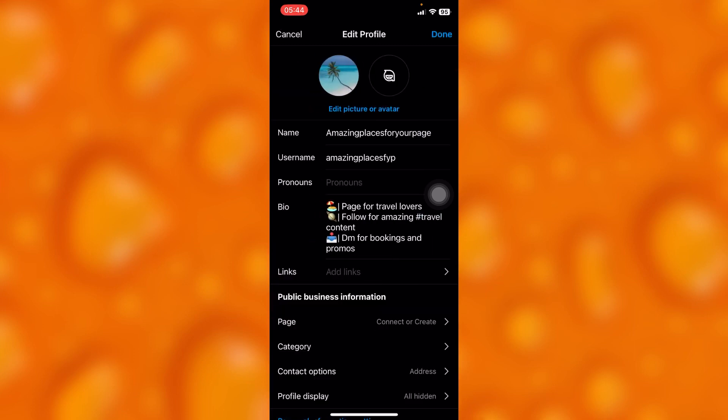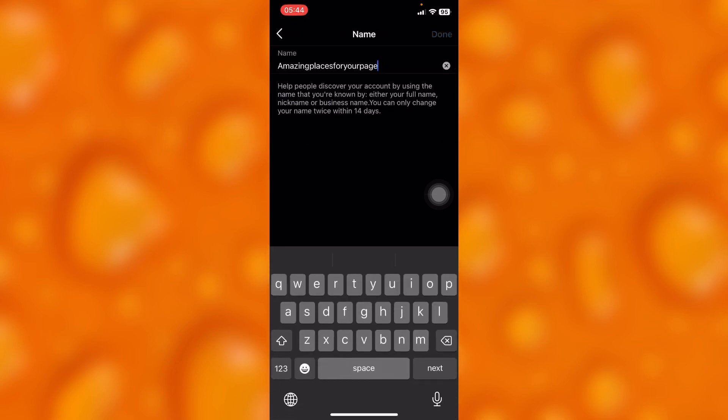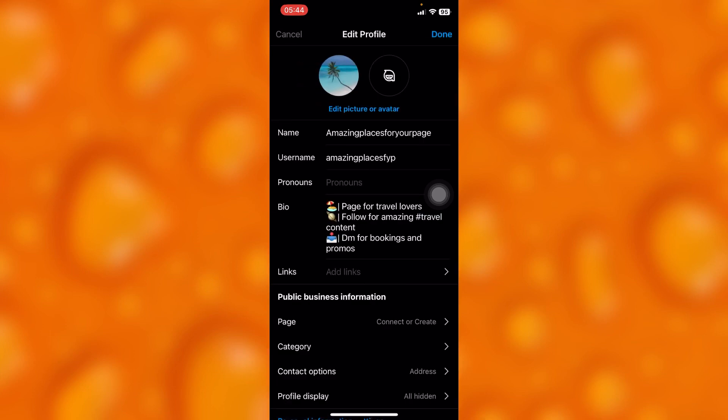another trick. There is a difference between a username and a name. If you tap on name right here, you can simply go ahead and also change your name. Let me